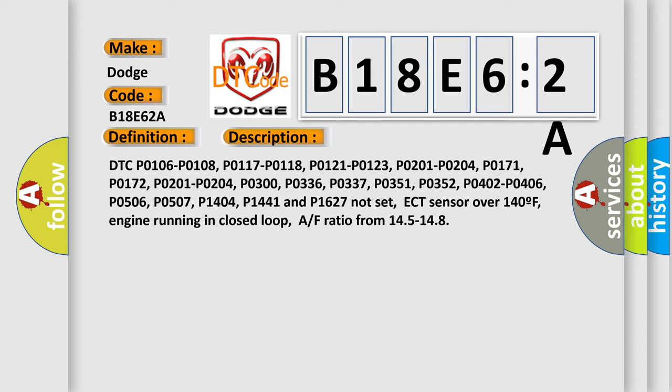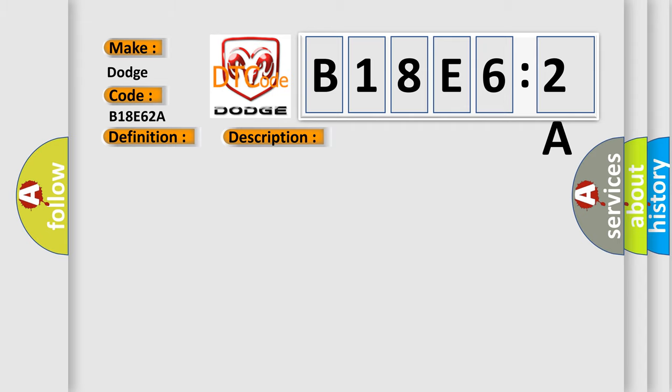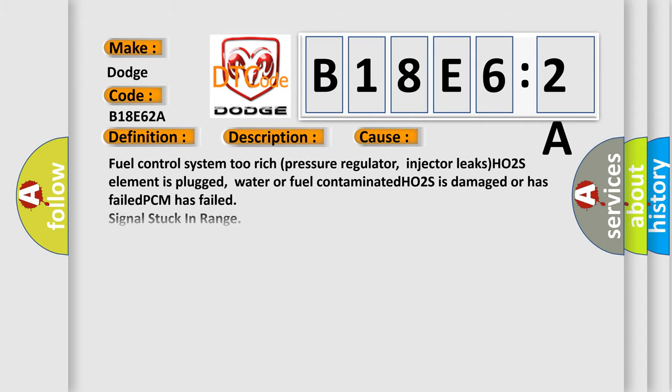This diagnostic error occurs most often in these cases: Fuel control system too rich, pressure regulator or injector leaks, HO2S element is plugged, water or fuel contaminated, HO2S is damaged or has failed, PCM has failed, signal stuck in range. This subtype is used for failures where the value of the signal is in the normal operating range but not correct for current operating conditions.